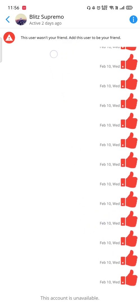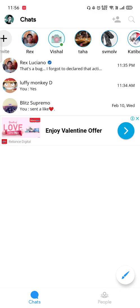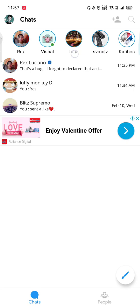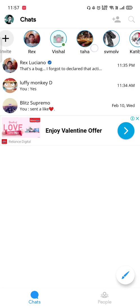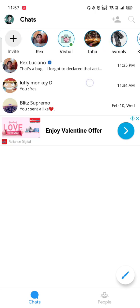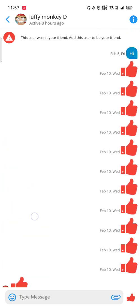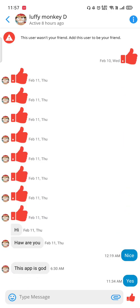This person probably deleted their account, so it says 'this account is unavailable.' You can also see a message like 'this user wasn't your friend — you can add this account as your friend.' It gives you all kinds of notifications and features. If someone is online, you can see their account and current status.